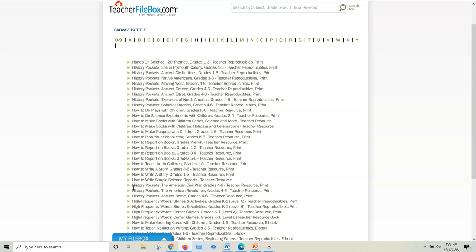Check out my other videos about Teacher File Box because it is a wonderful resource where you can get all subjects, all grade levels for one price with your annual subscription. And I don't know any other curriculum that gives you all the grade levels for every subject for one low price. It's like less than $9 a month. So it is definitely worth checking out.